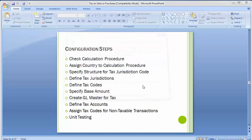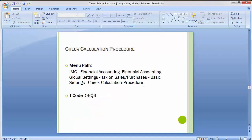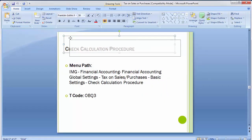Moving ahead with the first step: check calculation procedure in SAP. SAP itself provides the calculation procedure, also known as the tax calculation procedure, by default for different countries. We need to check whether for our own country the calculation procedure exists by default or not. If it is there, good; if not, we need to create one.